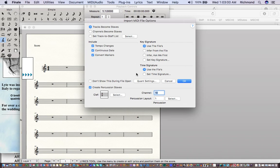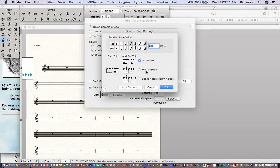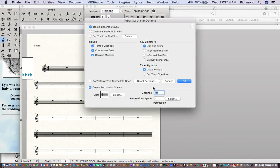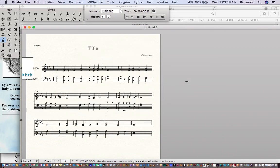Typically you can just take the default options found here, but if the tracks are out of order you can try some different options. If the quantization doesn't work well, you can quantize to different values as well. I'll go ahead and tell it OK — and that actually looks pretty good.